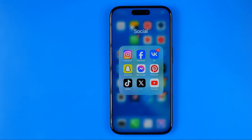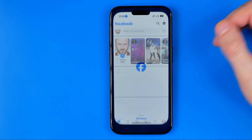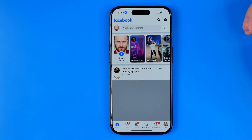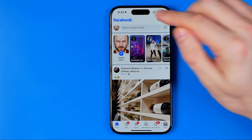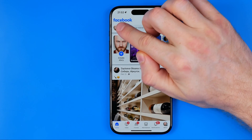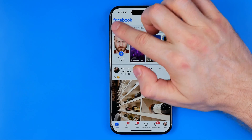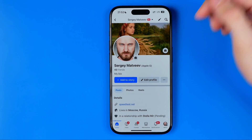Let's get started. First we need to open up the Facebook app. Once the app is loaded, we need to head over to our Facebook profile. The easiest way to do so is to tap right on our Facebook profile picture, our avatar.